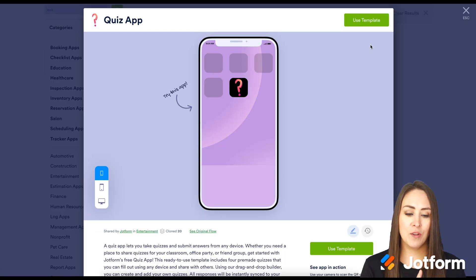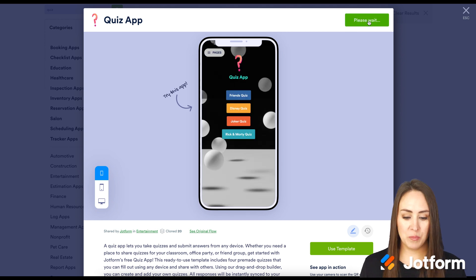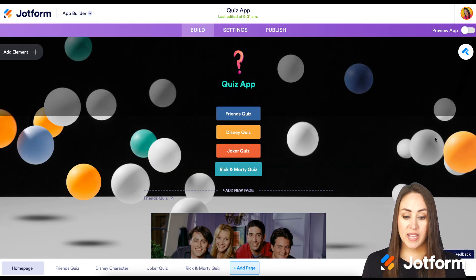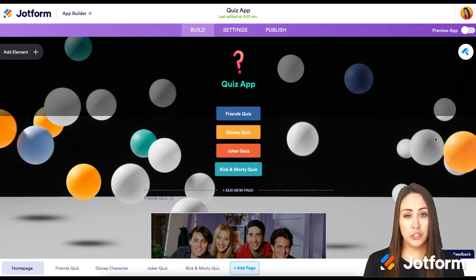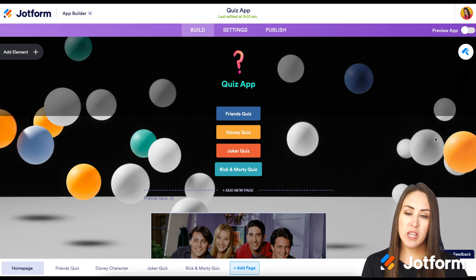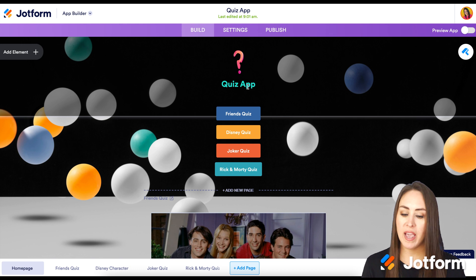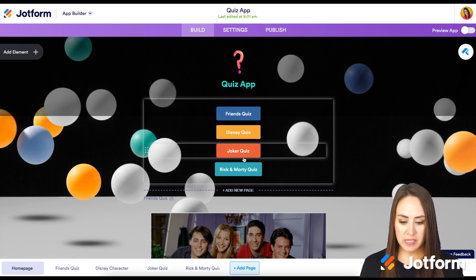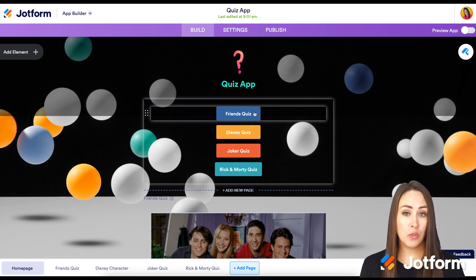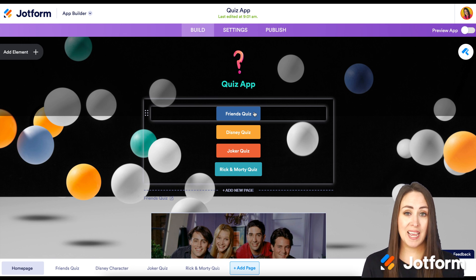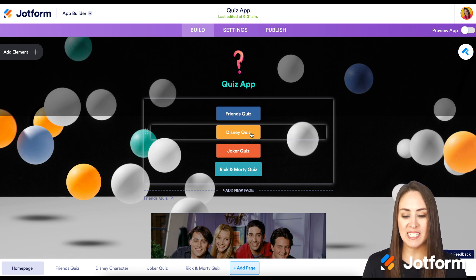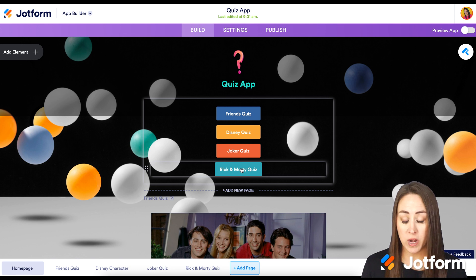I'm going to click on the green button in the top right that says 'Use Template'. Before we dive into how to make this, let's give it a scroll and see what this template looks like. We can see that we have an icon, a header text, and then buttons right here. It looks like these are all the quizzes that this template offers — we have a Friends quiz, Disney, Joker, and Rick and Morty.